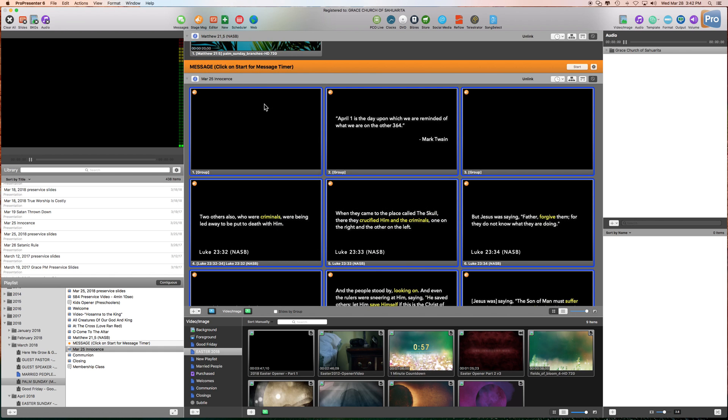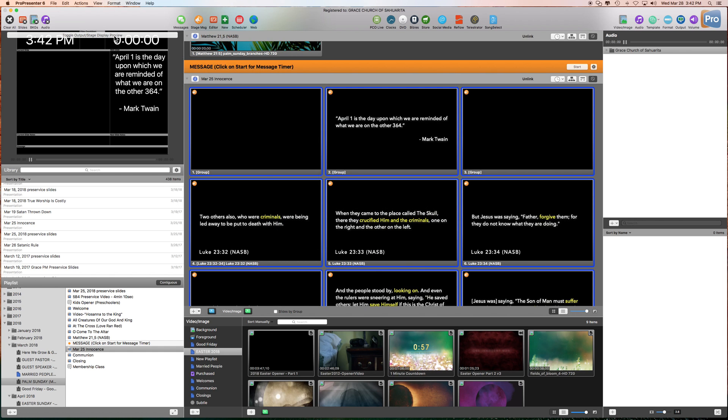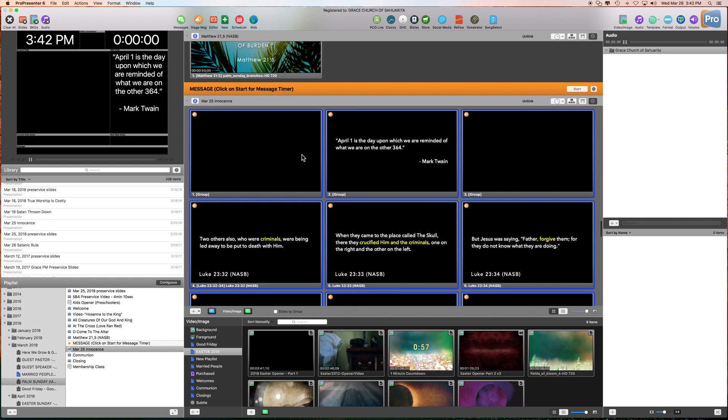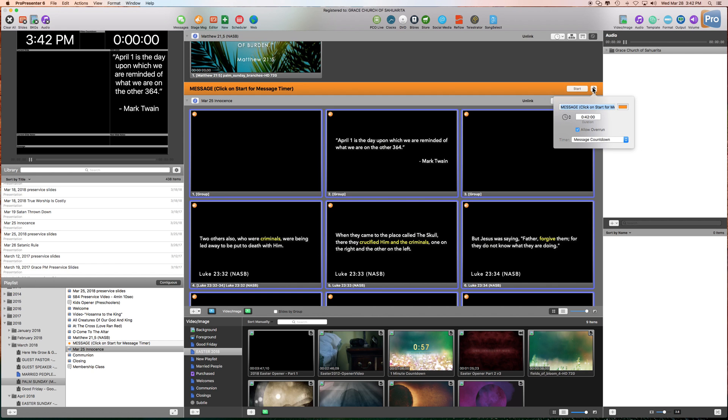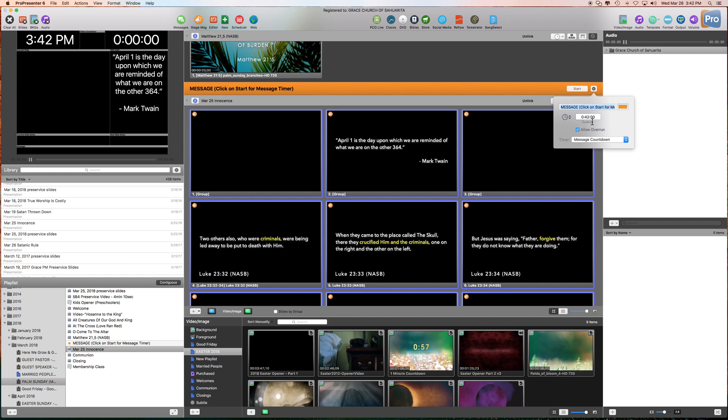Now, right here, what we'll do is show you here is what it looks like. If you look over here, we're going to select Message Countdown, the bottom one here. And as you see, it says 42 minutes. That's typically how long the messages are.